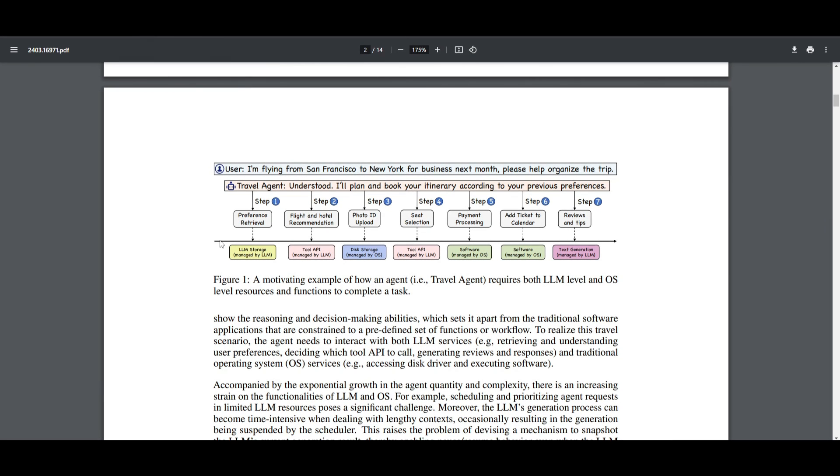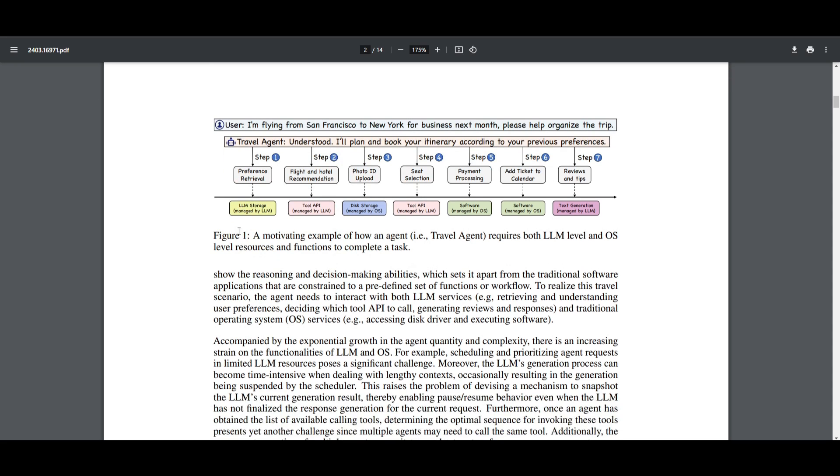If you read the research paper further, it discusses the challenges posed by increasing complexity and the quantity of agents, such as resource management of agents, scheduling, as well as privacy concerns.